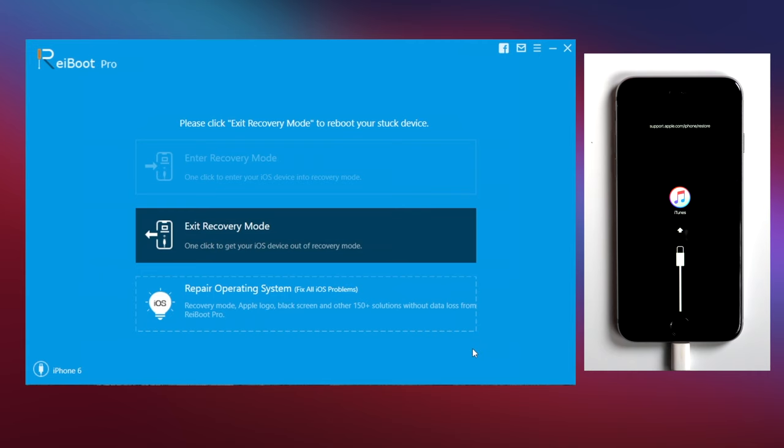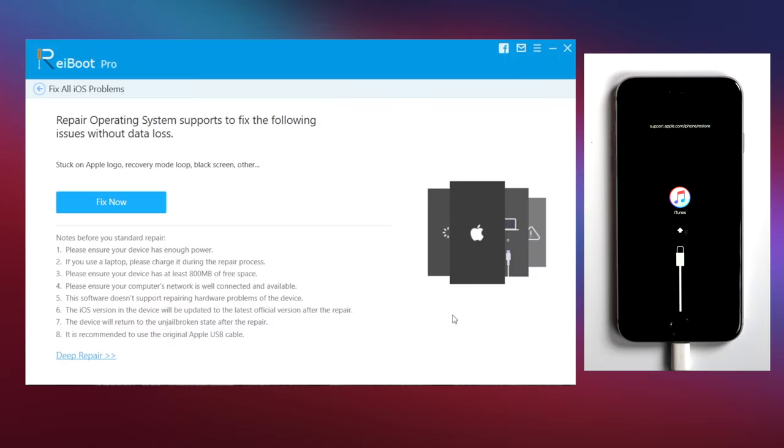So this time, we'll choose the third option on Reiboot, repair operating system. Then click on fix now.